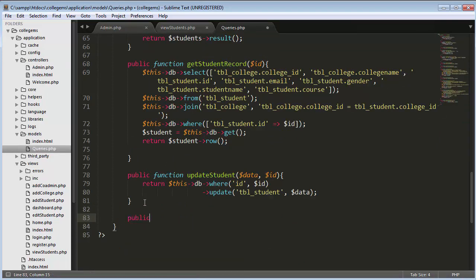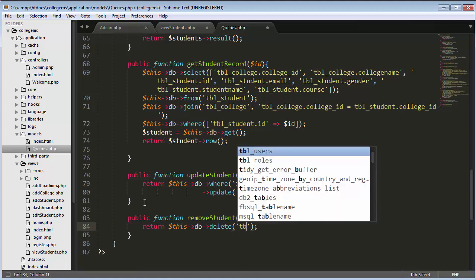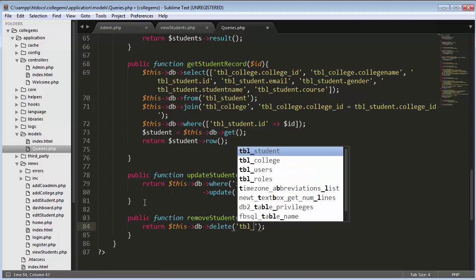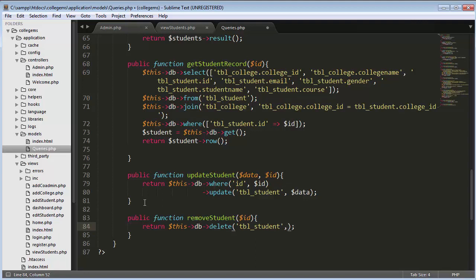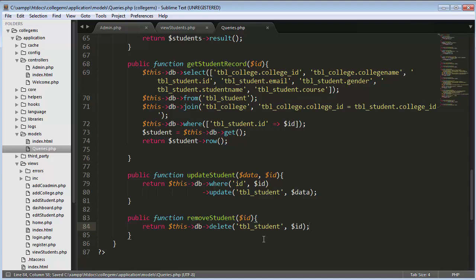In the queries model I will create a public function remove_student. Inside it I will write: return $this->db->delete(), passing the name of the students table and the ID of the student to delete. What this function does is go to the students table, find the record whose ID matches, and completely remove that record from the database. It will return a value of 1 if the deletion is successful.